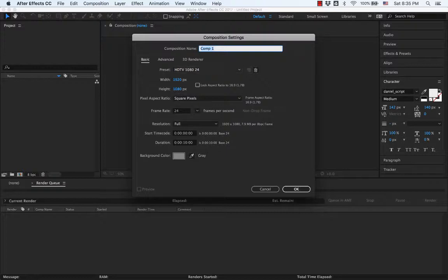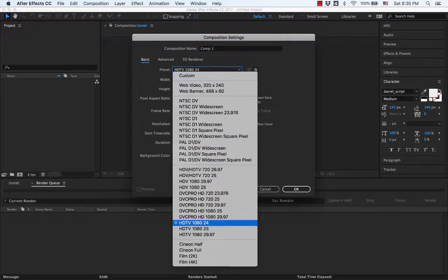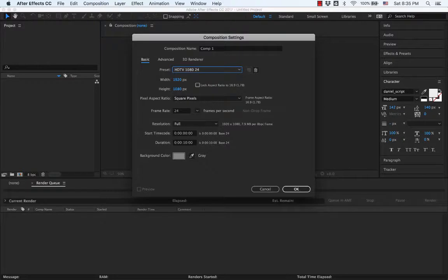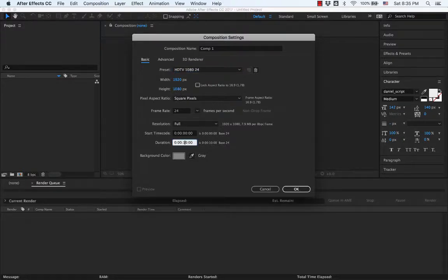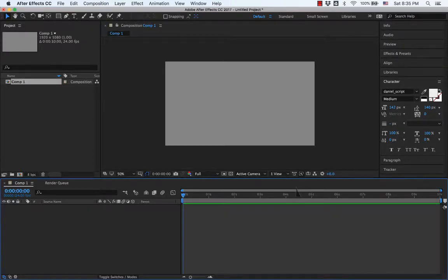And I want to use this preset, HDTV 1080 24. So choose that one. All this should look like that. We'll do it for 10 seconds. I think that's the default. Background color, sure. Hit OK.